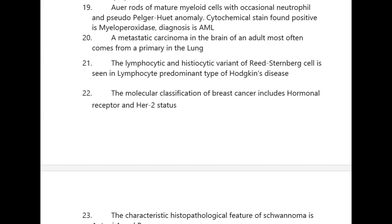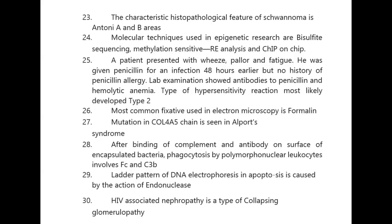A metastatic carcinoma in the brain of an adult most often comes from a primary in the lung. The lymphocytic and histiocytic variant of Reed-Sternberg cell is seen in lymphocyte predominant type of Hodgkin's disease. The molecular classification of breast cancer includes hormonal receptor and HER2 status.